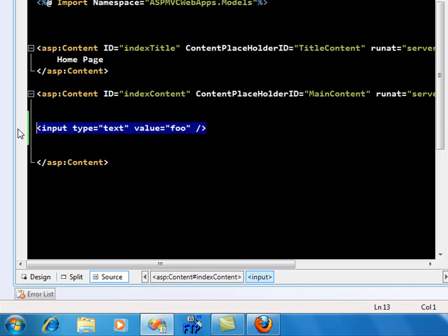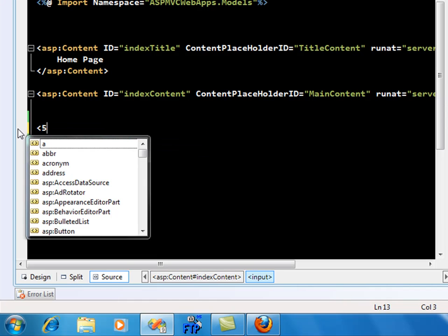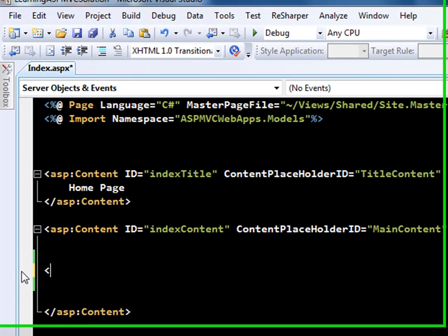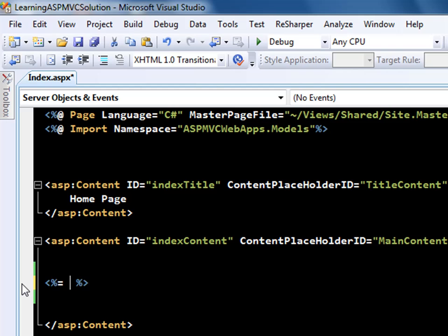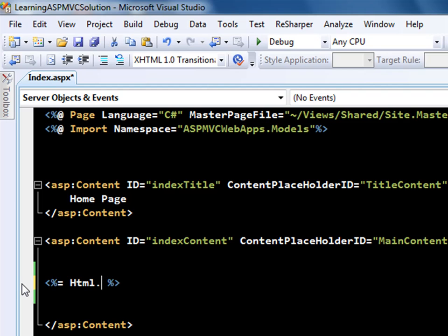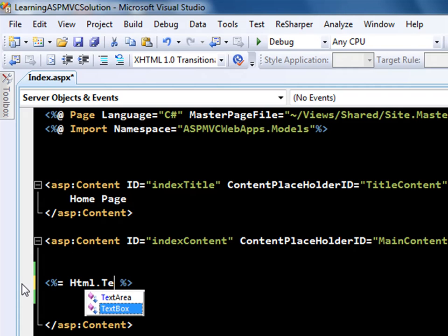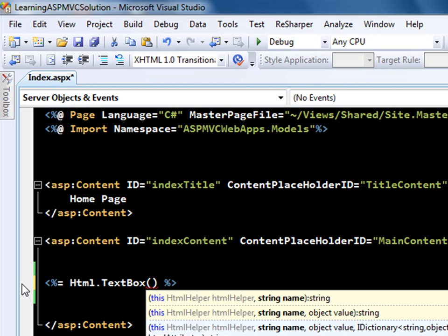Now in HTML helpers, you can use the same thing and you can say HTML.TextBox. So you can create a textbox, and everything is of course an extension method. You can see the different kinds of overloads that it accepts. It can have a name, it can have a name and a value, it can have name, value, and IDictionary, HTML attributes, all that kind of stuff that it can carry.